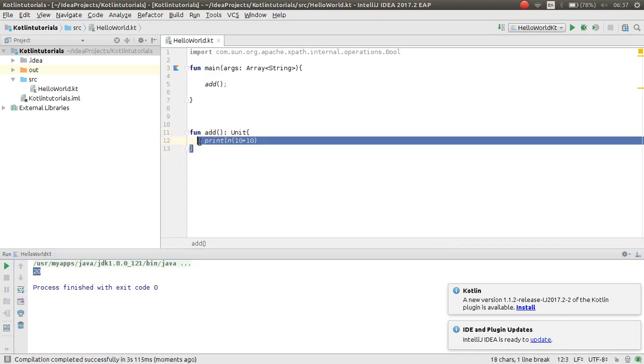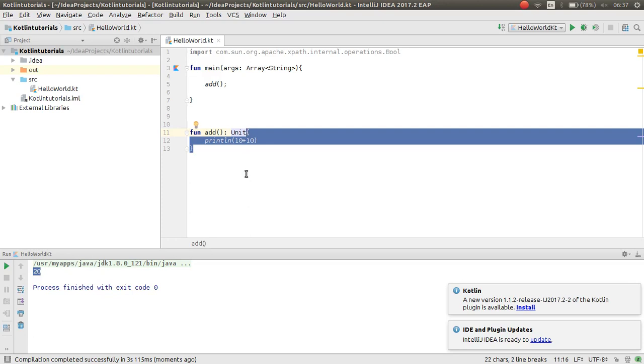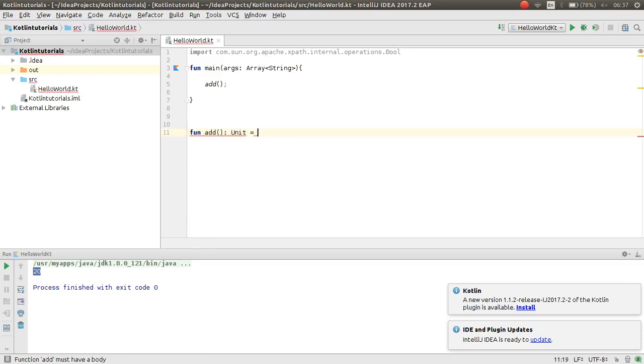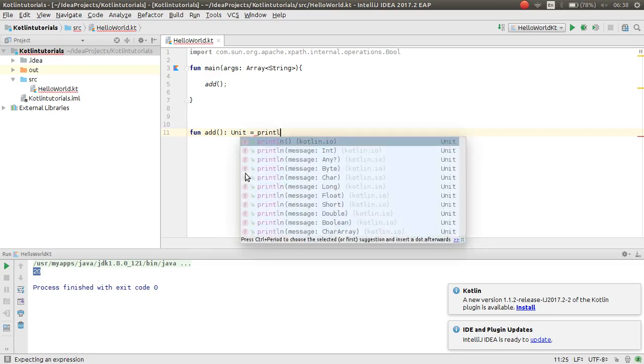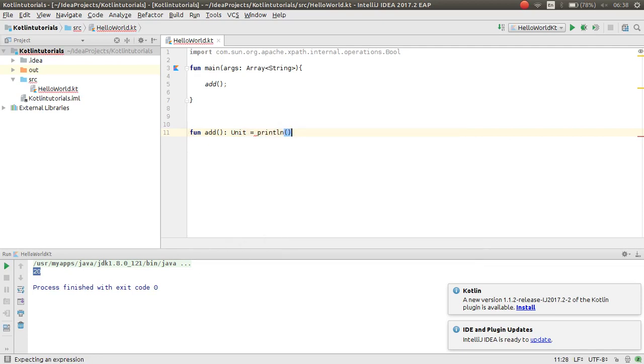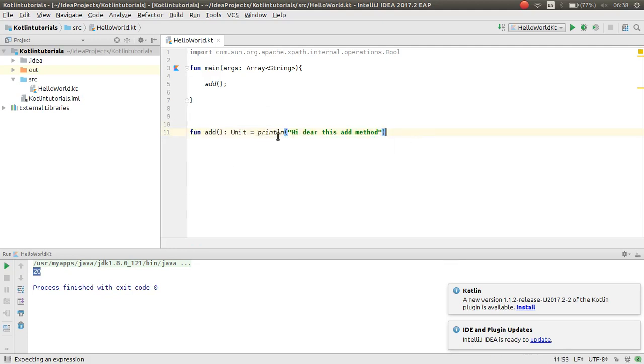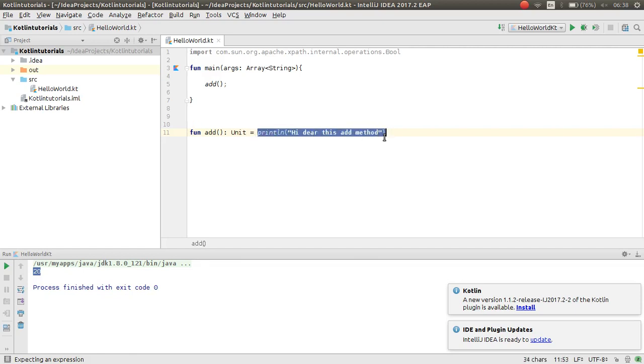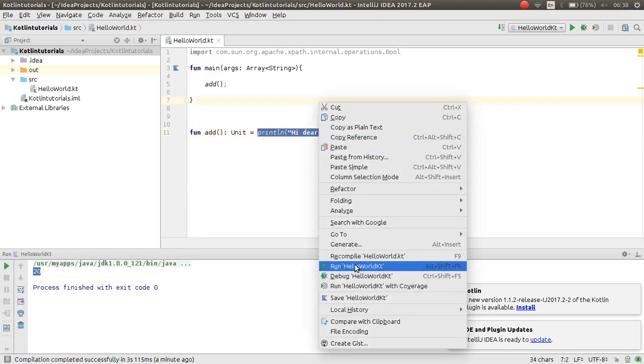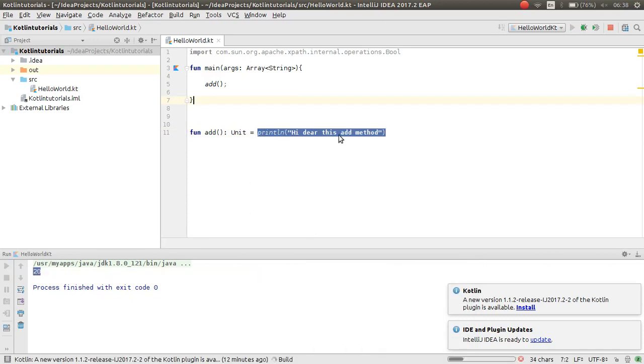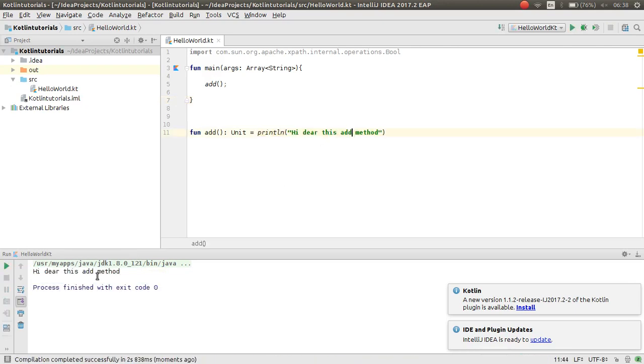Also you can use assign expression like this for your add method. You can run your application like this. This is using assign expression for the content of your method. Now if I run this will print. Everything is nice.